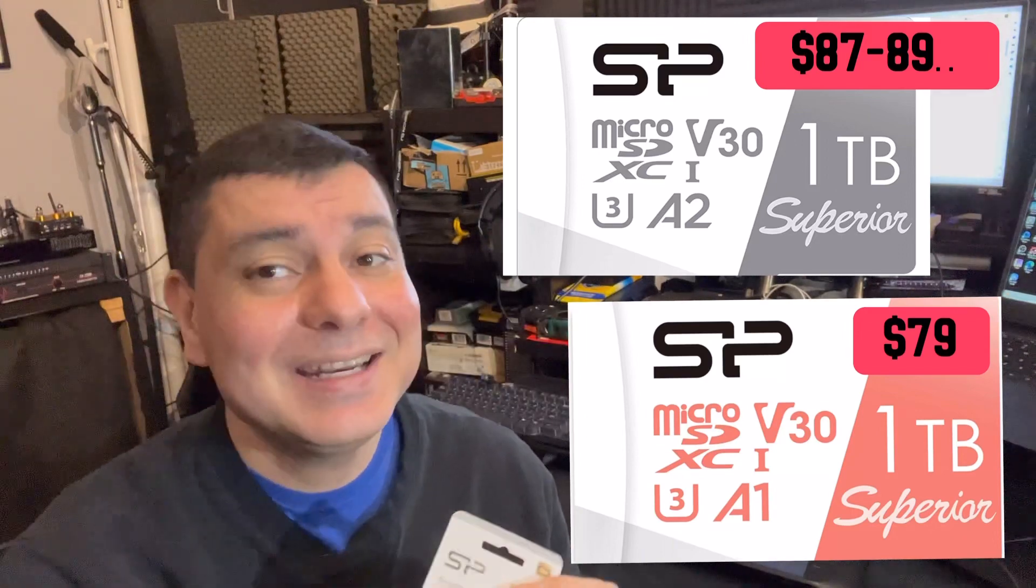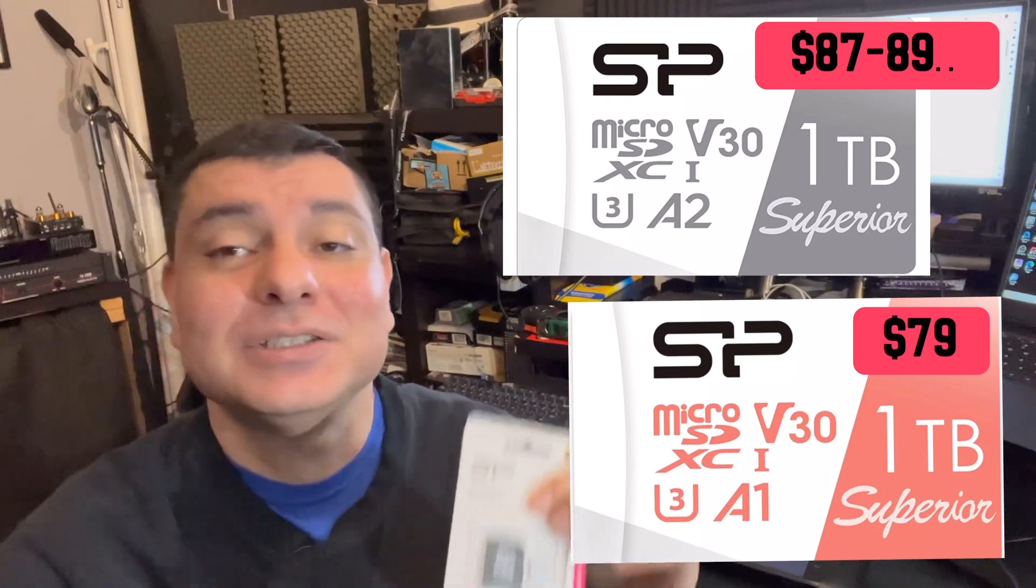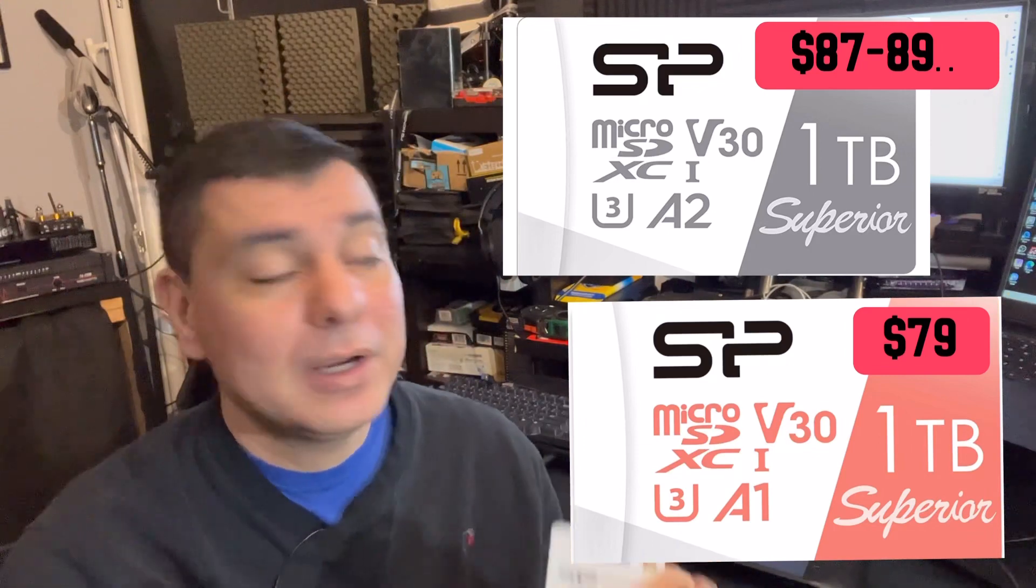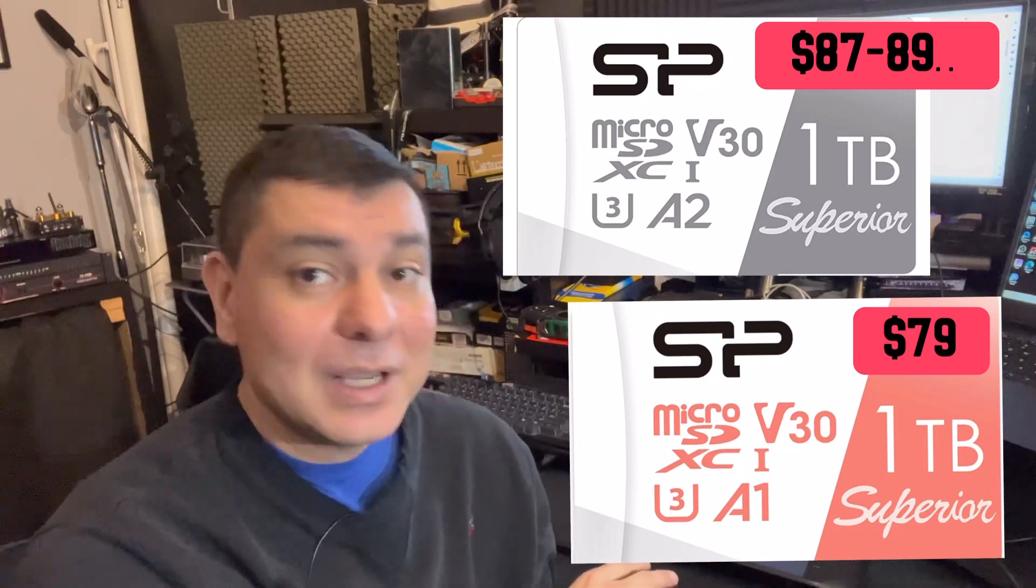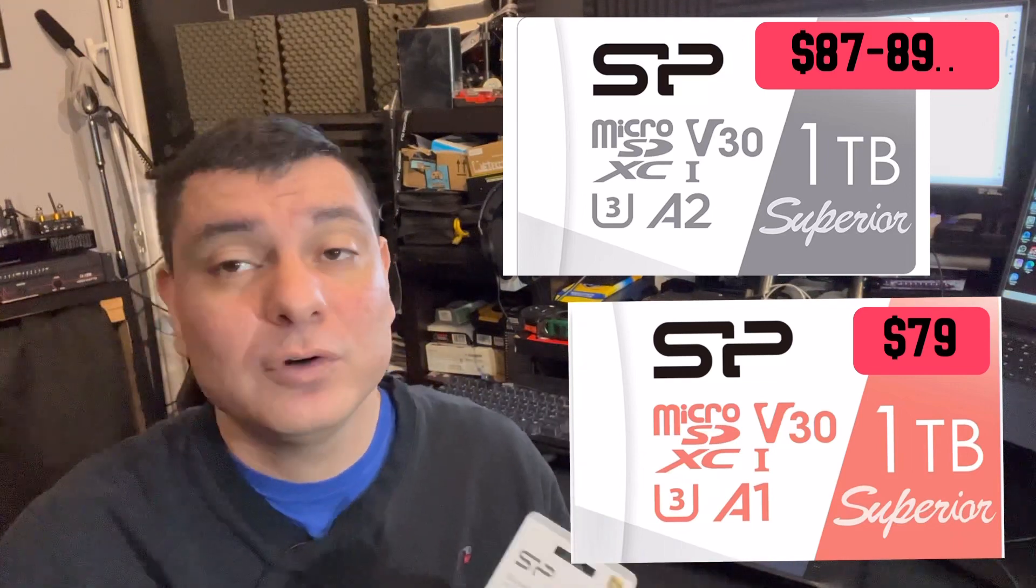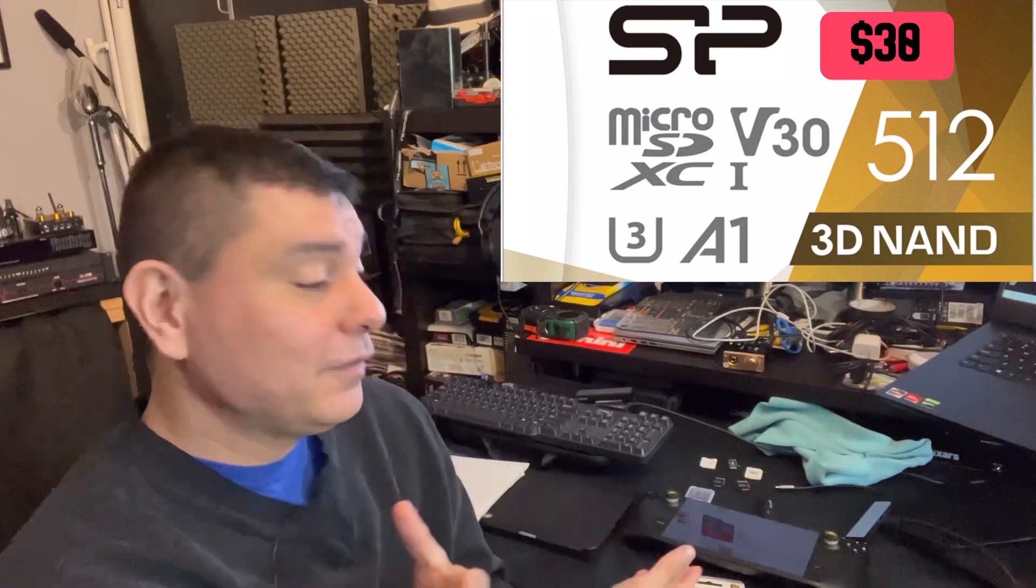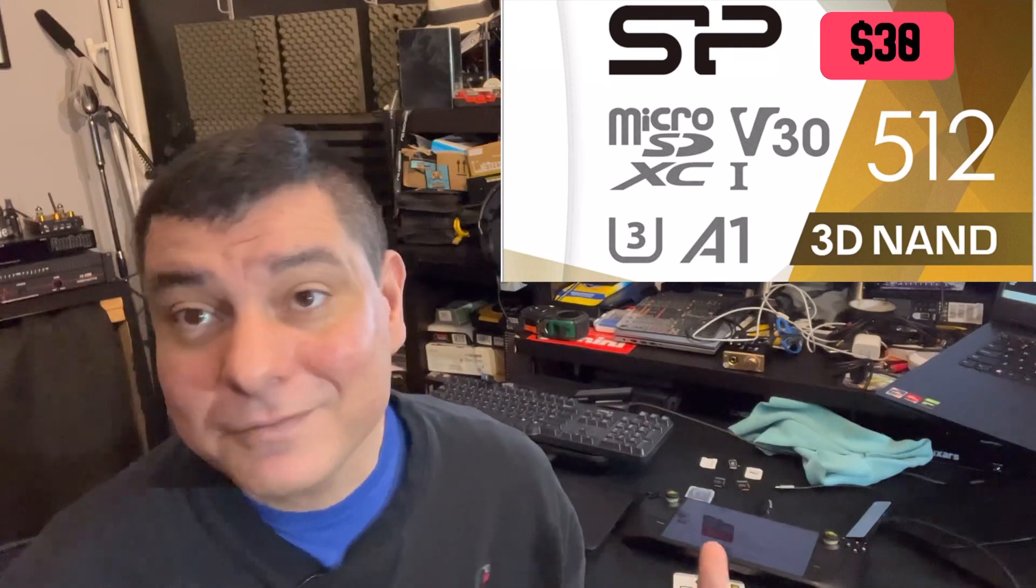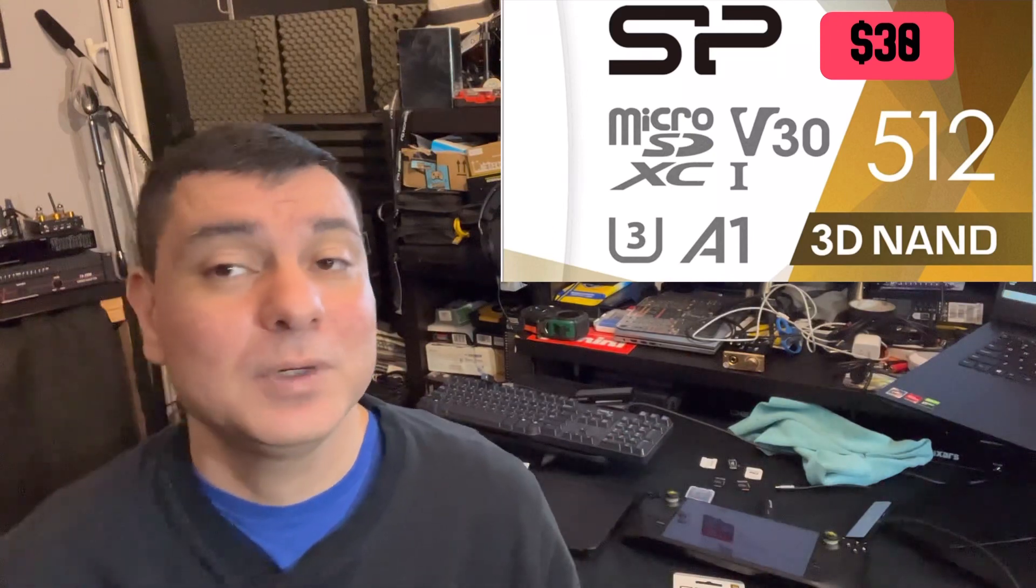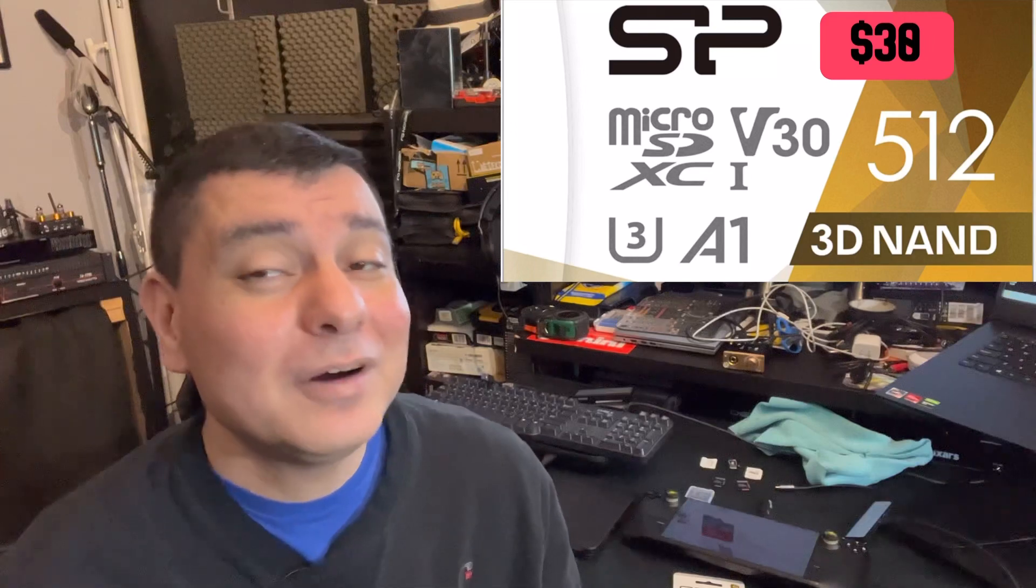But the value here is with the Silicon Power cards. $89 one terabyte for the A2, $79 the A1, still works very good in your Switch. Both of those, A1 or the A2, worked very good in my Steam Deck, my Switch, very good cards so far, a reliable card for me. I would recommend going with the A2, it does have better write speeds, read speeds, and better performance overall for apps. Also I would still recommend the Silicon Power 3D 512 gig as well, that's the first card that I was using in the Steam Deck, it was working fine, working very comparable to the Samsung 512 Evo card that I had as well. So very good card and that 512 was only $30.